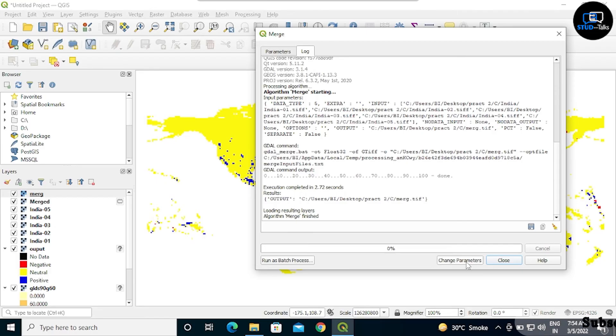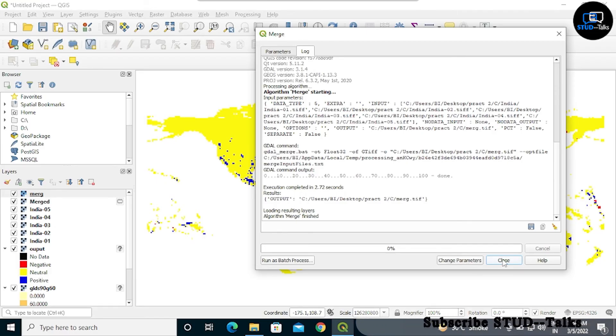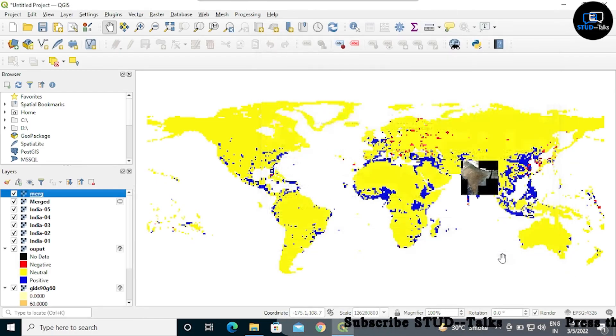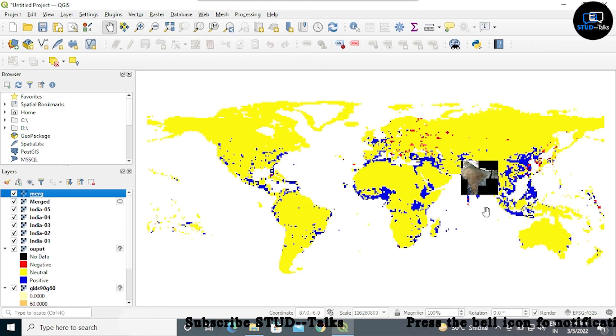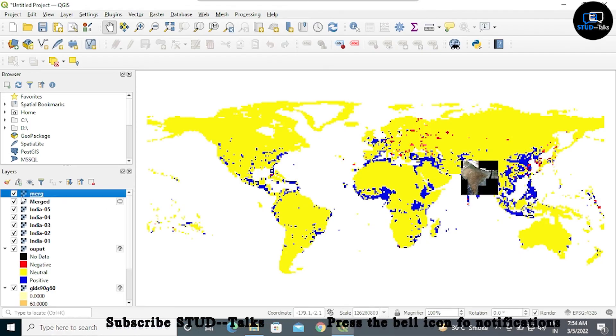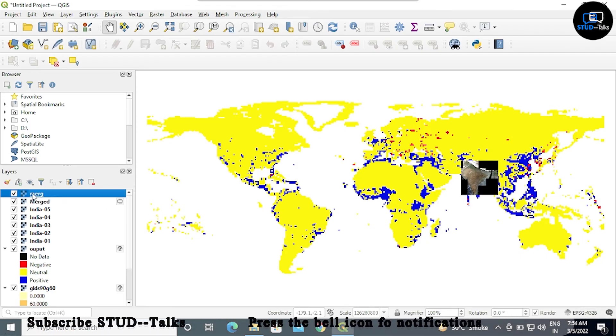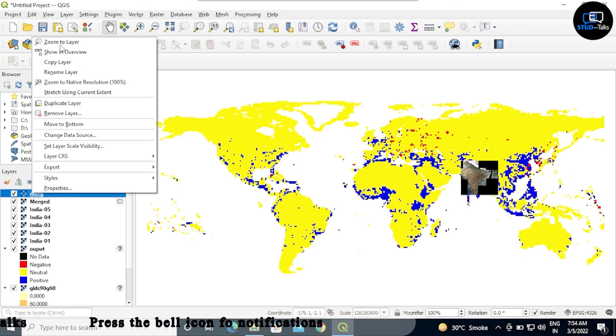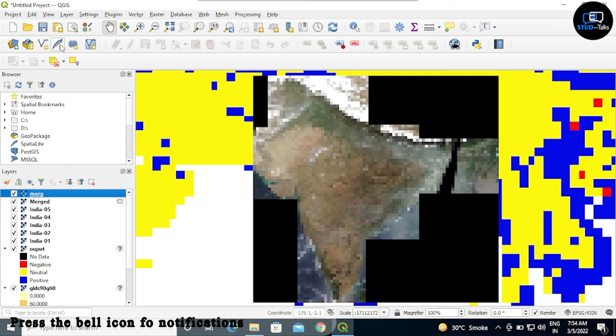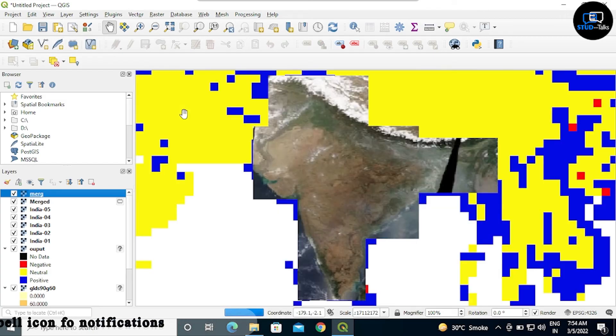Now we will see the map. Right click on merge and zoom to layer.